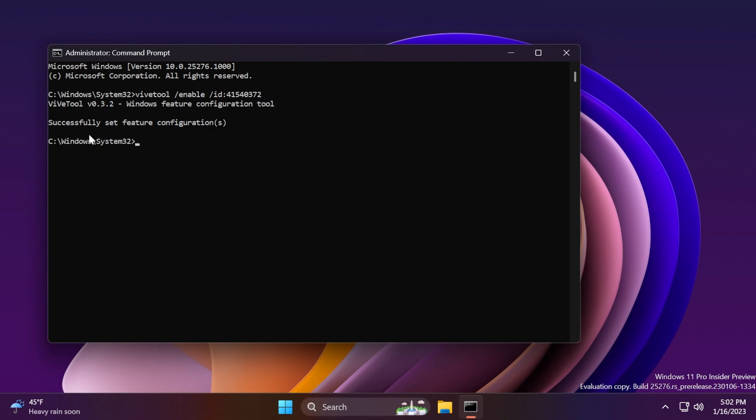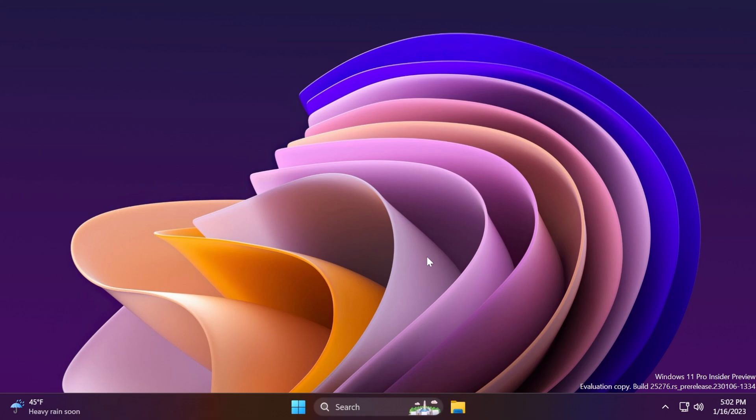Again, you should receive the message successfully set feature configuration. This command and all the commands that I'm showing you in this video will be in the article below. I'm saying that again, so you don't forget. And after that, you can just exit out of the CMD and restart your computer again.